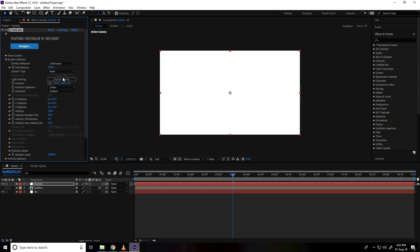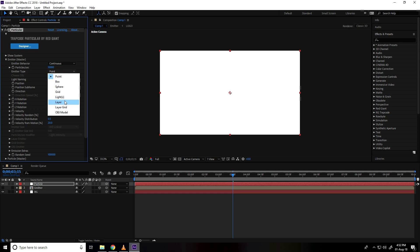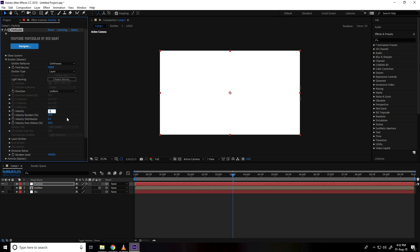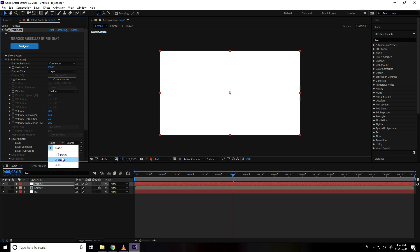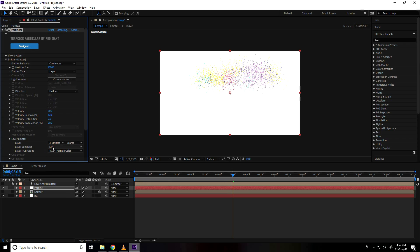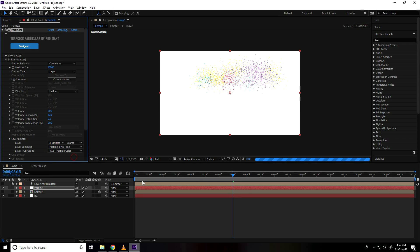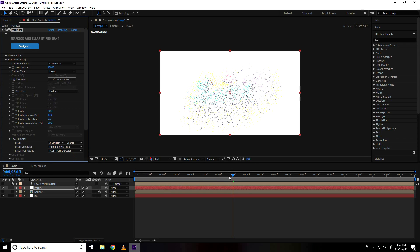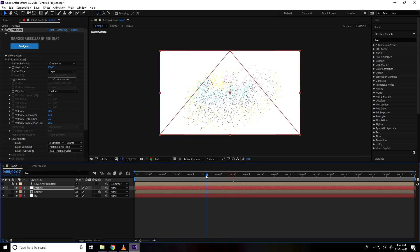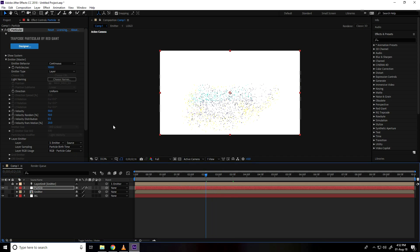And layer use layer and velocity take 50 and velocity random use half 10. Go on emitter, layer emitter use this one and particle birth time.